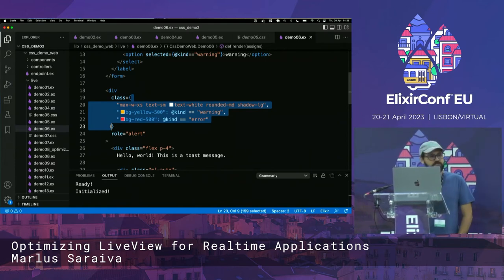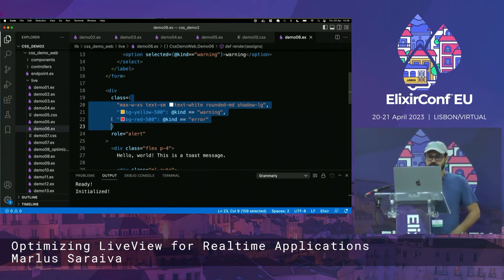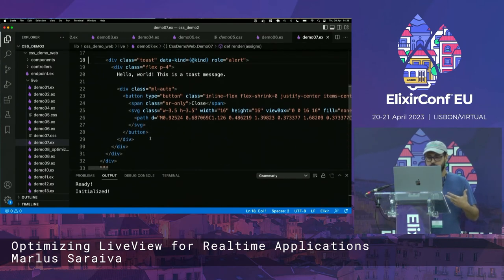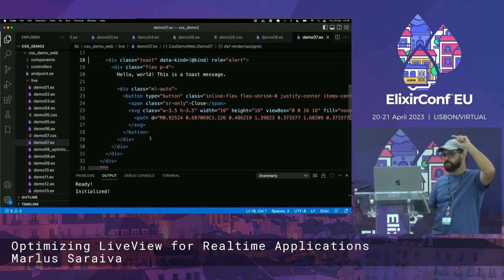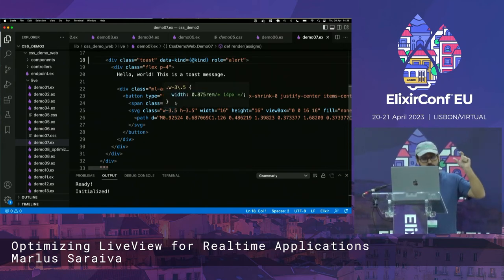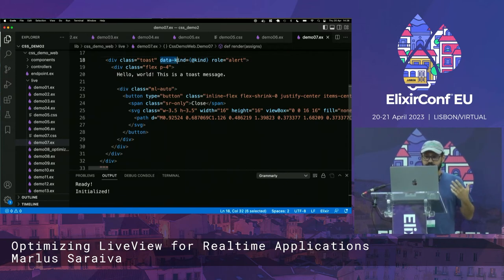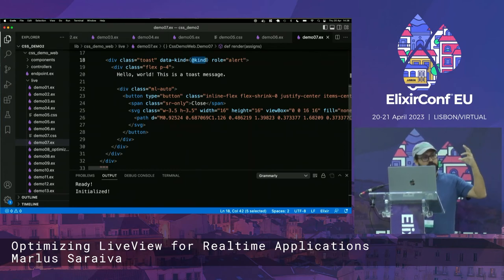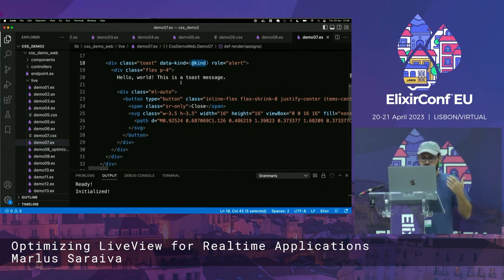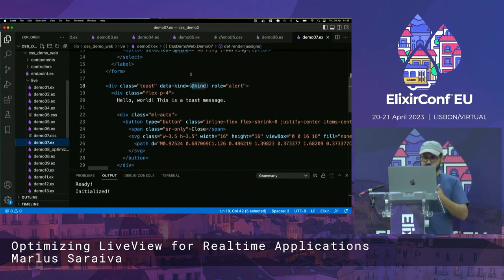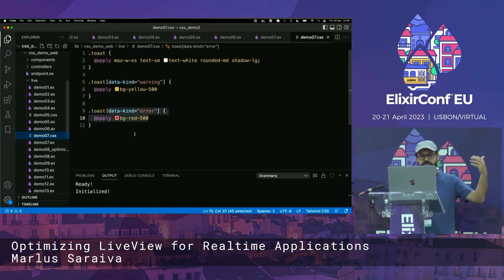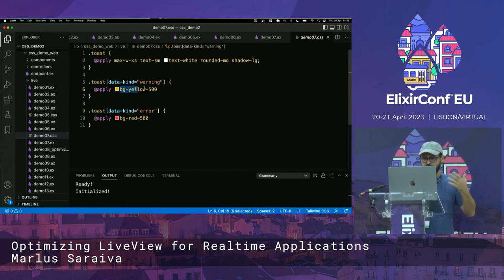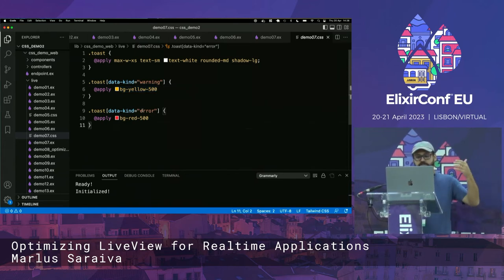What you can do instead of injecting conditionals all over the place is have a single expression — in this case a data attribute like data-kind — and that's the only dynamic part you're going to have in the component. All the other conditionals become declarative; instead of being evaluated in LiveView code, they're going to be in the CSS. So you'll have the base toast styles, then if the kind is warning, you get a yellow background, and if it's error, you get different styles. You translate the dynamic parts to static parts.